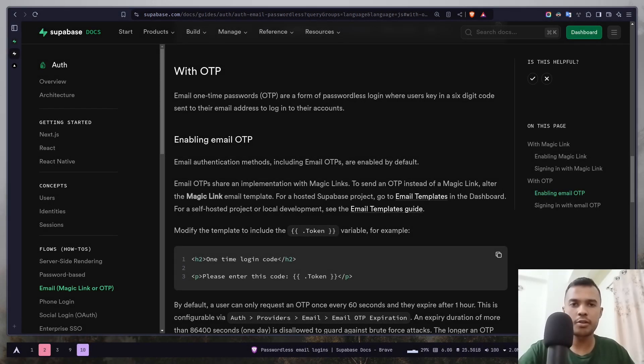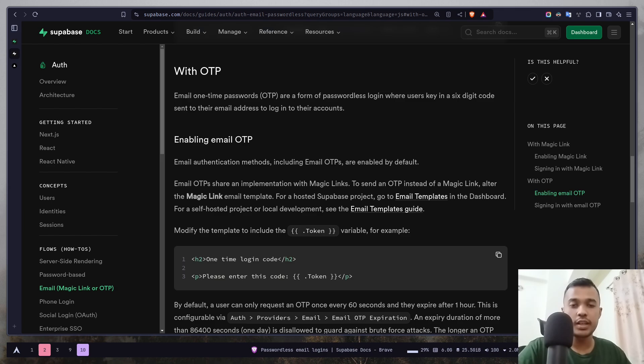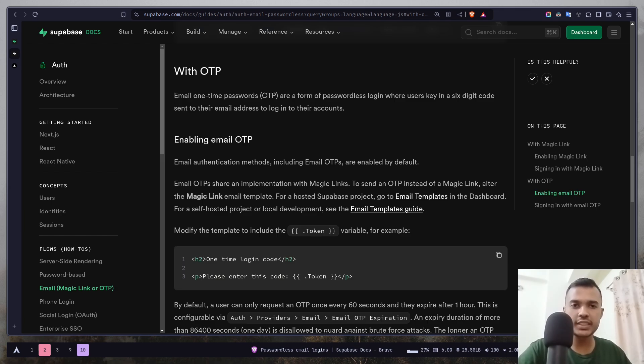Hey everyone, today we will learn how we can add OTP authentication in our HCS app using Superbase. In the previous video, we have done the same thing but for magic links. Today we are going to learn about OTPs.